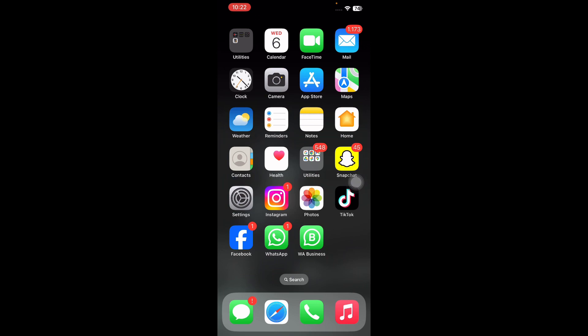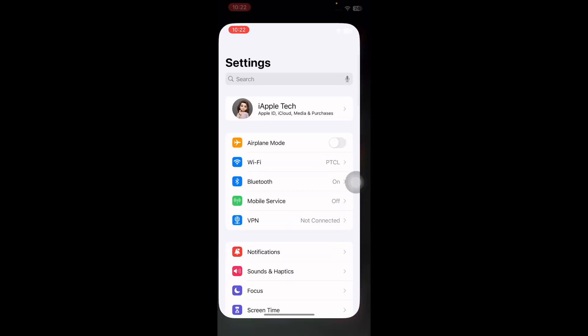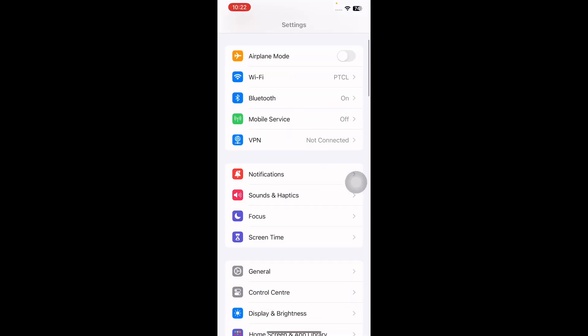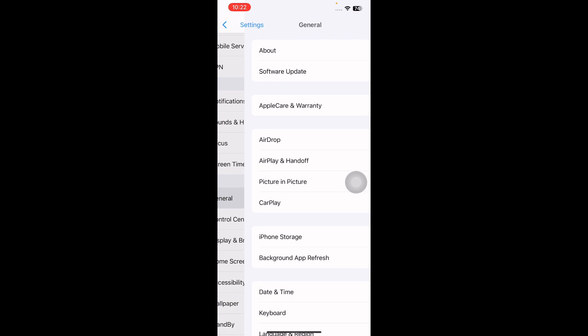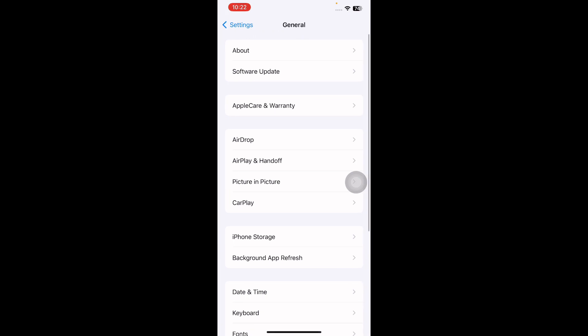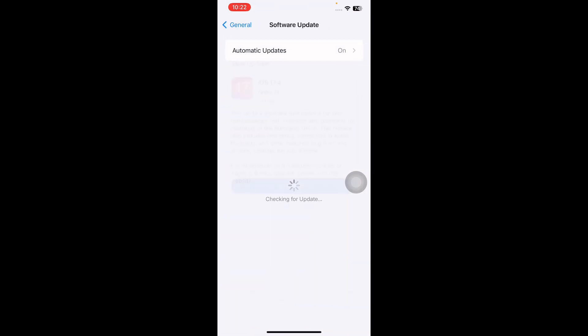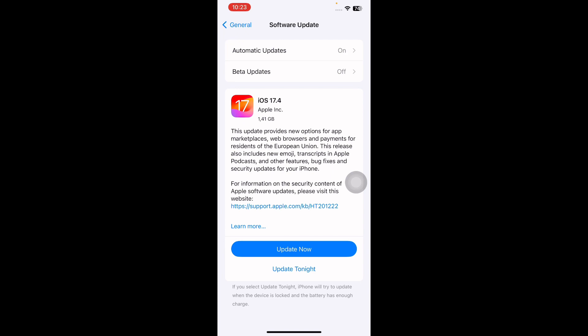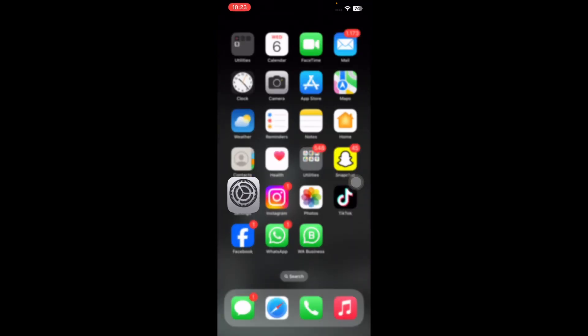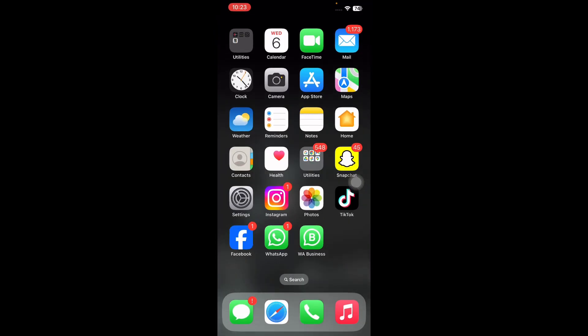The next step is install pending iOS updates. For this, go to Settings, scroll down and then tap on General, and then tap on Software Update. Wait until the page is loading. See if there is any update available, then tap on Update Now and update to the latest version of iOS.